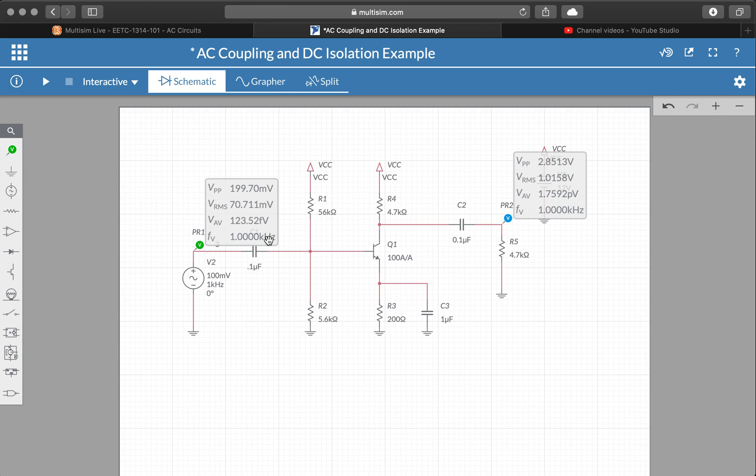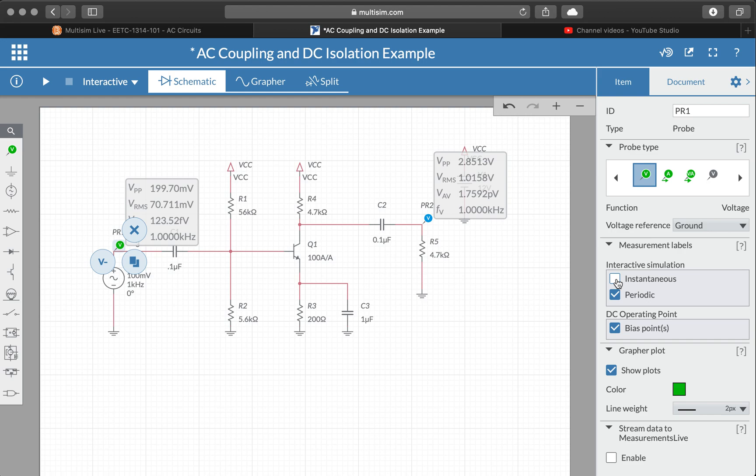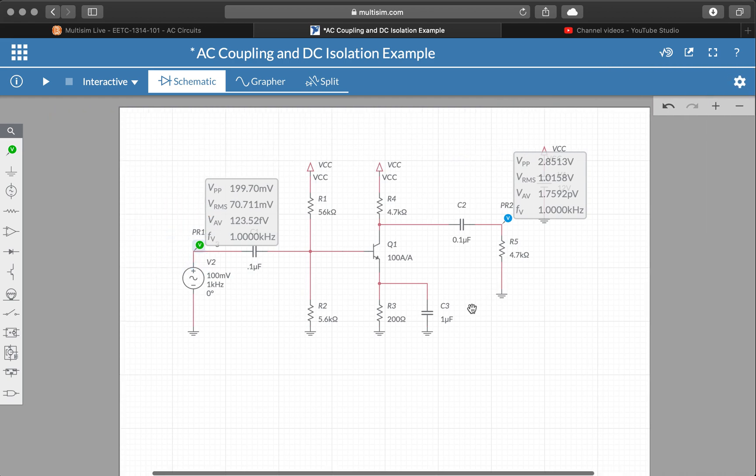So again, the way you get to that menu is you click on the probe, expand the gear icon, and change the measurement labels from the default of instantaneous to periodic. That is how you access the advanced probe settings in Multisim Live.